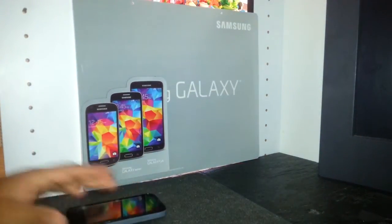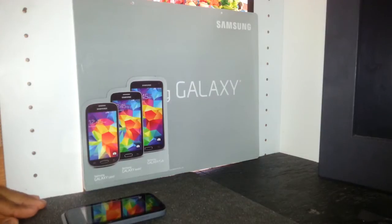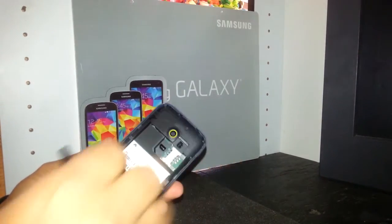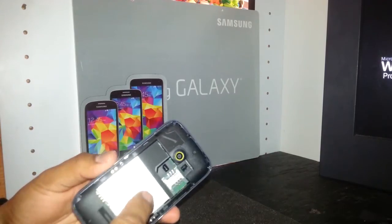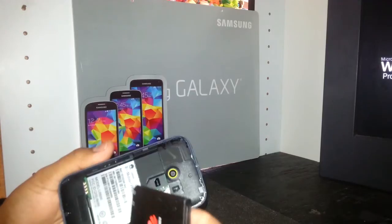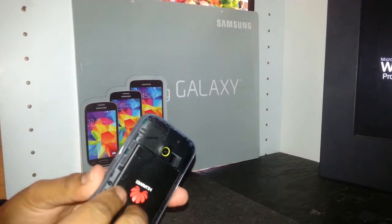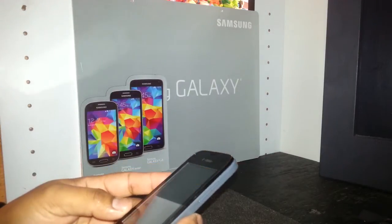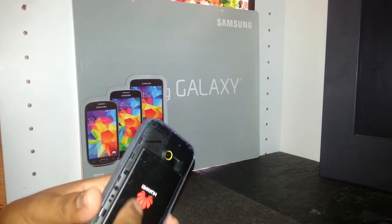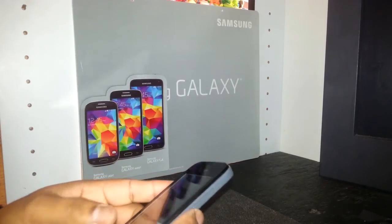This is a hard reset for the Huawei Prism 2 from T-Mobile. First, make sure to remove your memory card and external memory card to save your files. At this point you're not able to access your phone's main screen because it's locked with a Google account passcode or screen pattern.